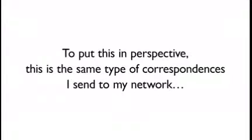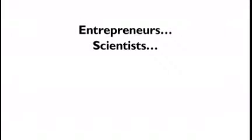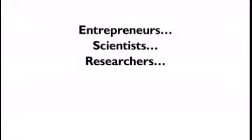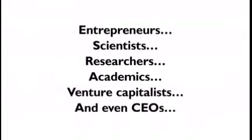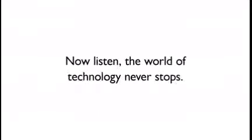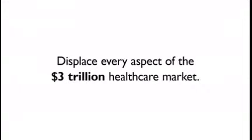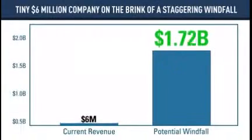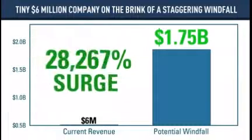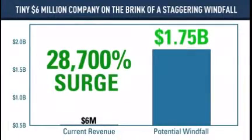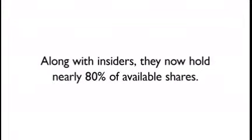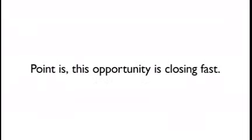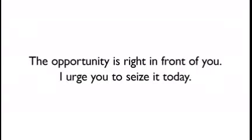You can own the same type of correspondences I send to my network: entrepreneurs, scientists, researchers, academics, venture capitalists, and even CEOs. They could see a 28,700% revenue surge in the next 18 months. Along with insiders, they now hold nearly 80% of available shares. Opportunity is right in front of you. I urge you to seize it today.